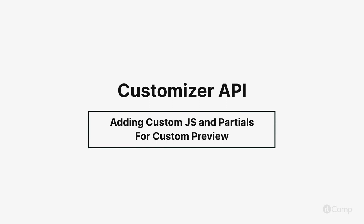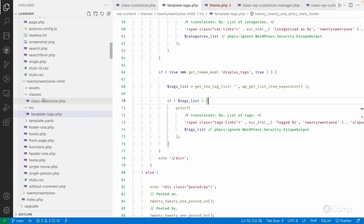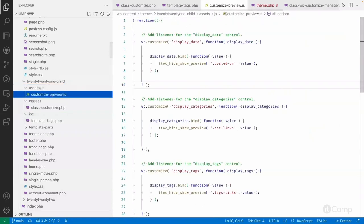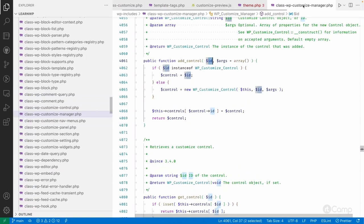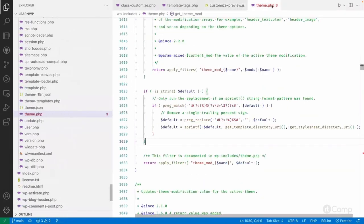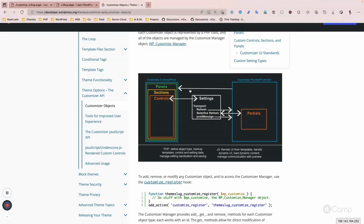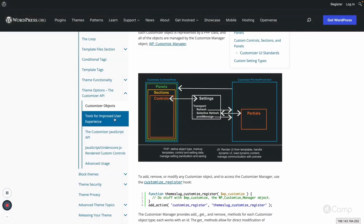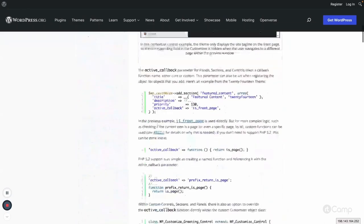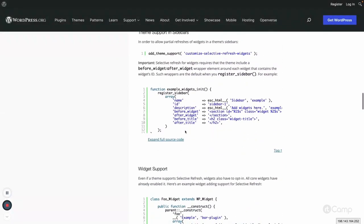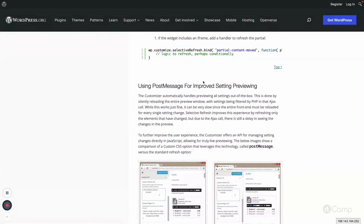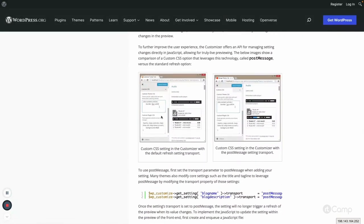Hello friends, welcome back. I have a JavaScript file in the assets folder, inside the JavaScript folder — the customize-preview.js file. Here I have added the wp.customize object. If we go to the handbook and the 'Tools for Improved User Experience' page, you can see various JavaScript-related steps, including using the post message for improved settings previewing.